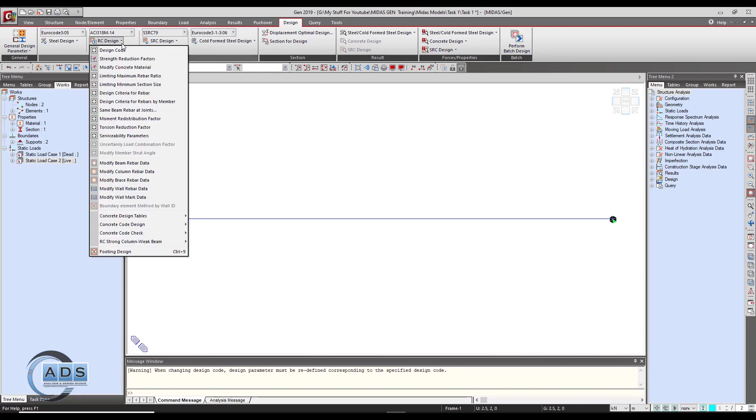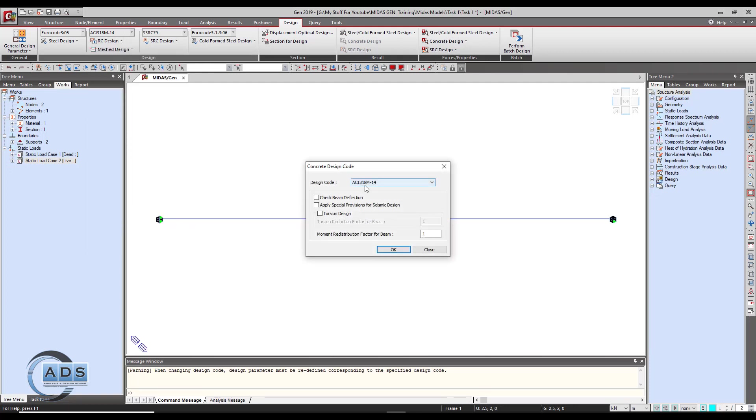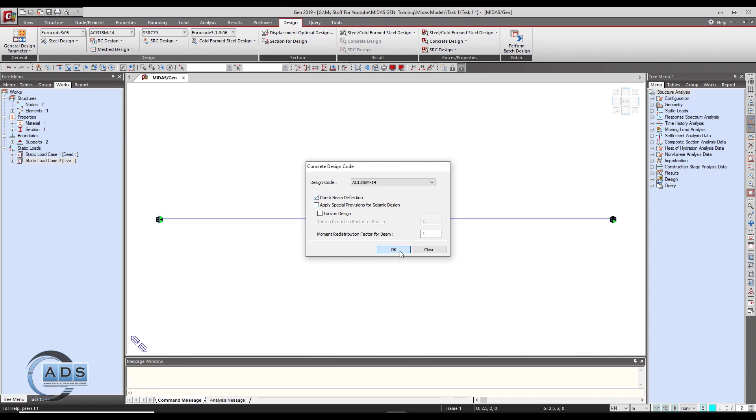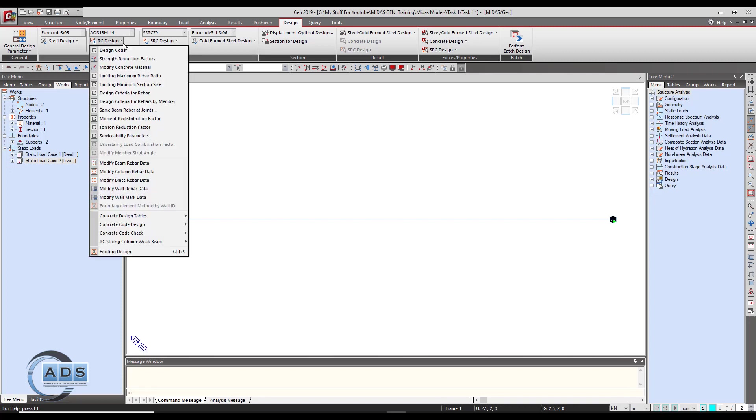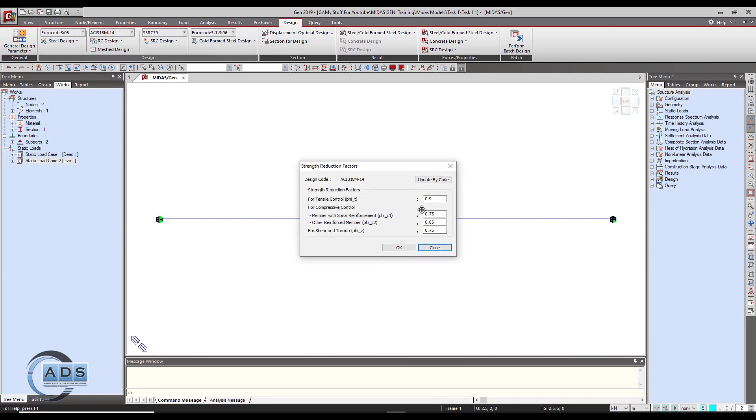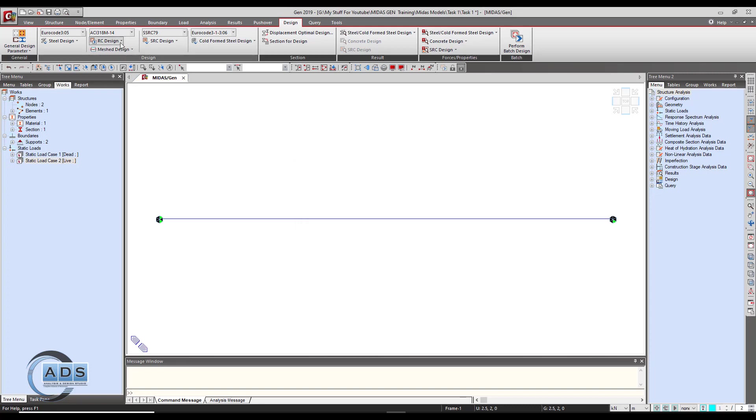Just go to this particular button and go to the design code as we have selected from there, so it is shown up here. Just check the box check beam deflection to incorporate the beam deflection check into the design calculations and click on ok. Now go to the same button and strength reduction factors - you can see for this particular code these are the reduction factors which will be used by the software.